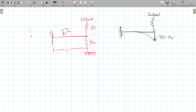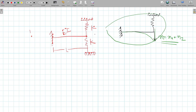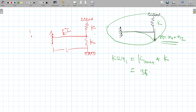Since X = X1 = X2, this is the parallel case. The equivalent stiffness K_equivalent_1 = K_cantilever + K. We know the stiffness of a cantilever is 3EI / L³, so K_equivalent_1 = 3EI / L³ + K.